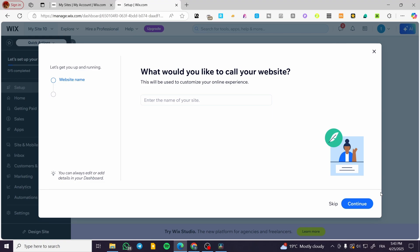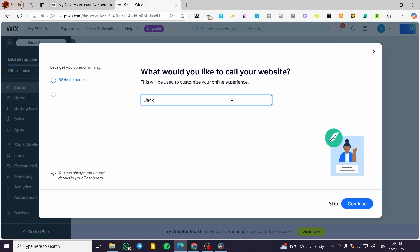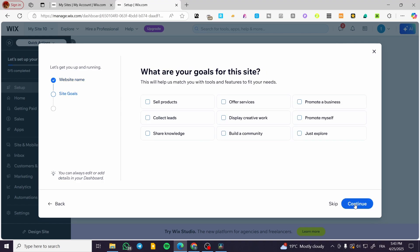We're going to start by giving our website a name. For example, we could have something like cooking, Jack's cooking, or Jack's Deals. We are going to depend on the type of website that we are going to create. Click on continue.